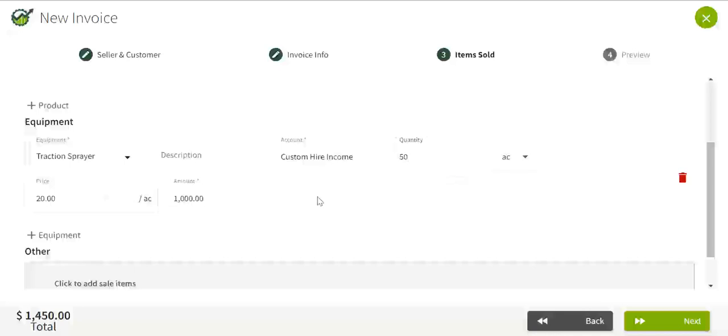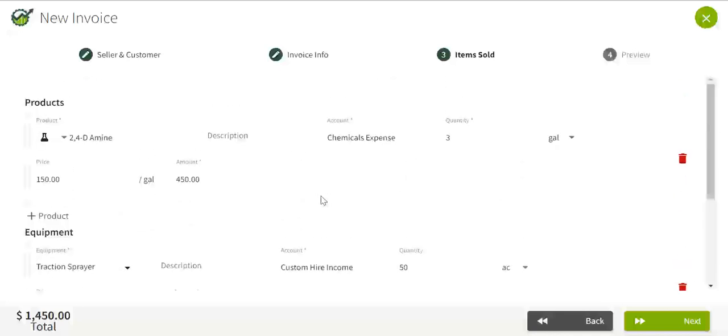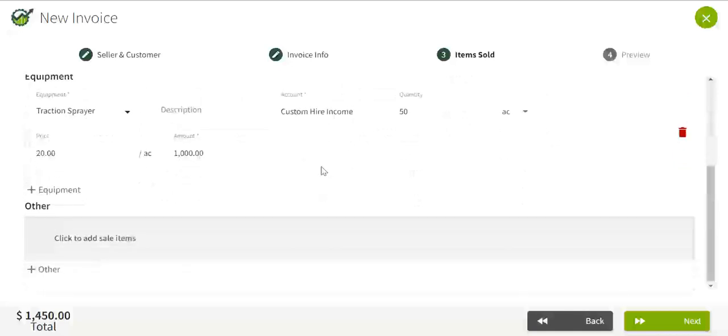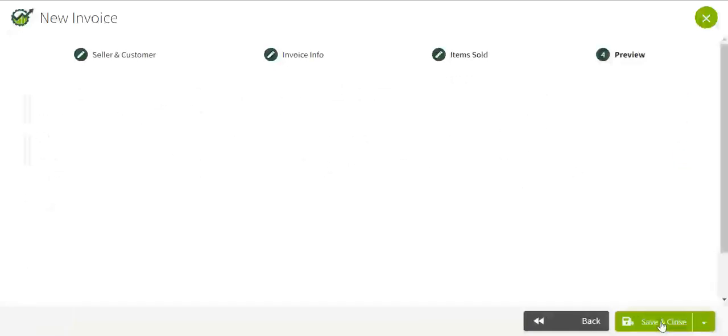And the price. So I've added my equipment and a product for my custom hire income for my spraying application. Click next.